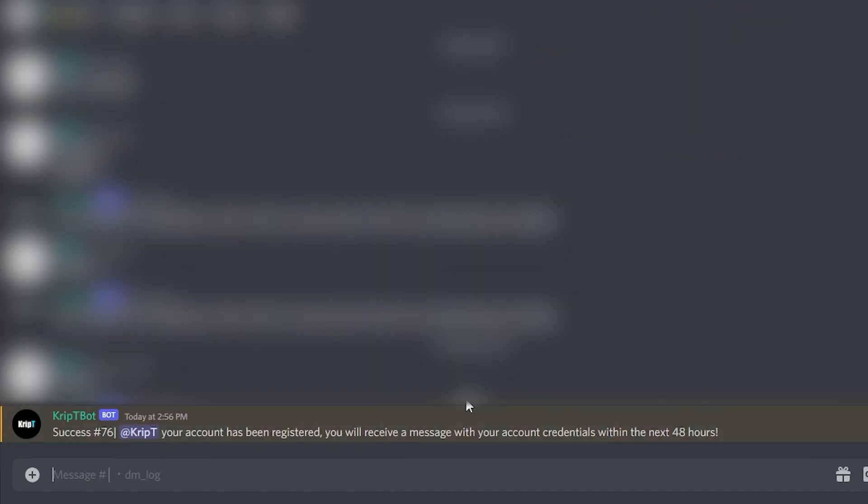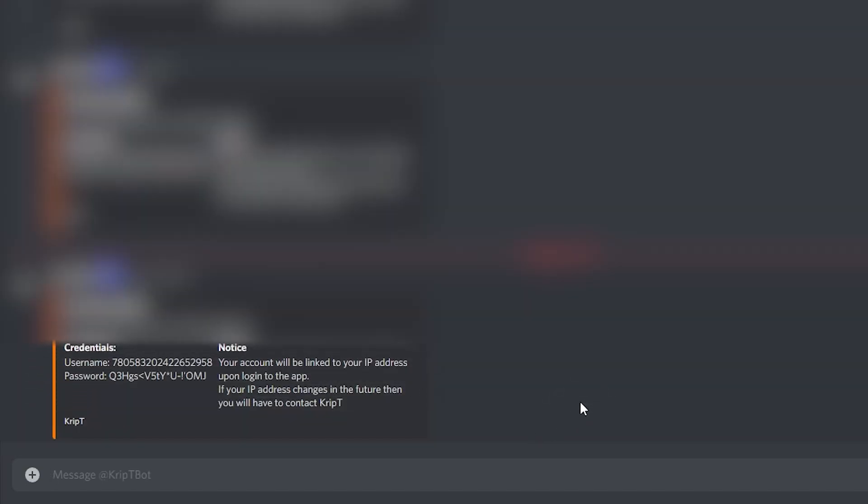Once you have done that, you're going to receive a message from the bot on the chat saying that your account has been registered. And you're also going to receive a message from the bot on your direct message, on your DM. You're going to receive a message from this bot on your private.